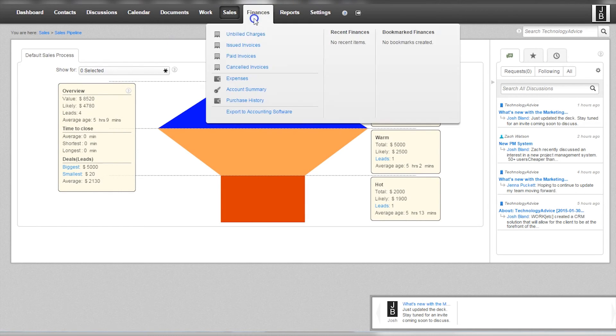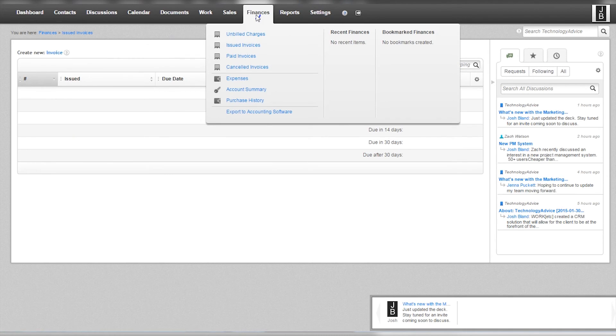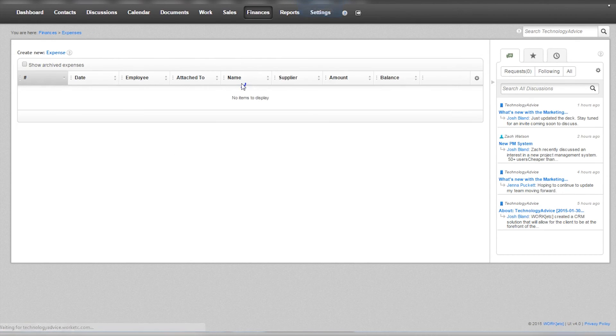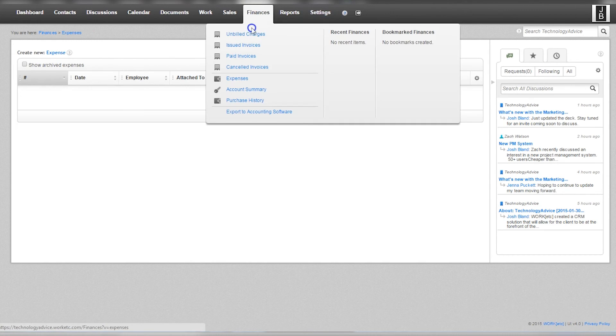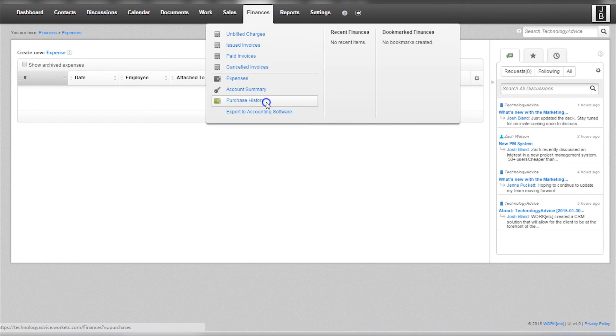The finances tab has basic information for users to keep track of sales and bill clients. Expenses and purchase history can also be logged.